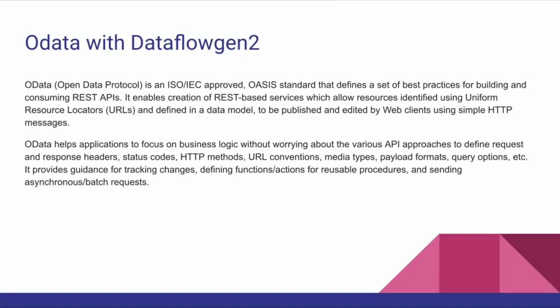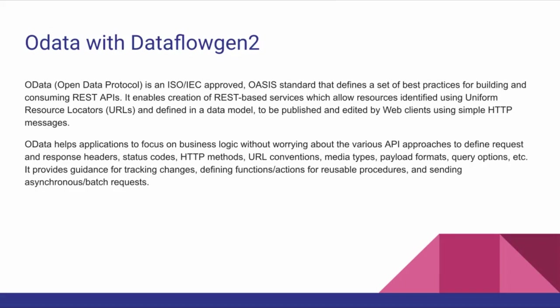It can be published with the help of web clients using HTTP messages. OData helps applications focus on business logic without worrying about the various API approaches to define requests and responses, data status for HTTP methods. Whenever you fetch data, you're typing the URL that goes to the backend and fetches information from backend data. Sometimes it gives status codes or error codes. With the help of REST API, OData services enable you to get the data with the help of a URL in a data model. Right now I'm going to show you how to implement this. These are the theory parts about OData with Data Flow Gen2.